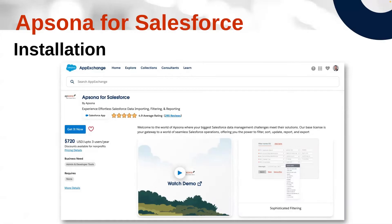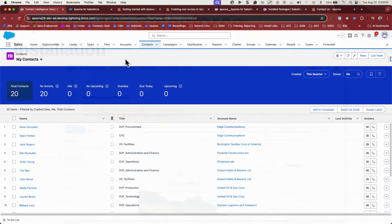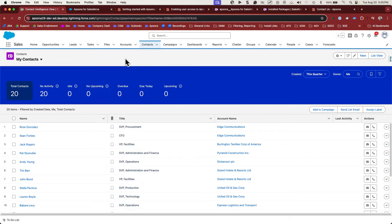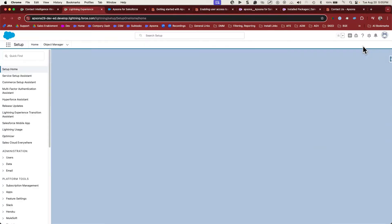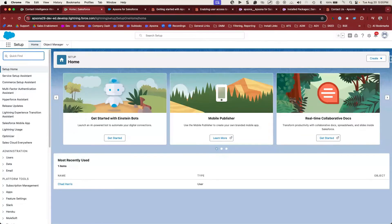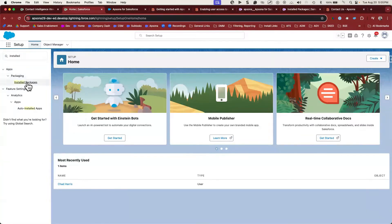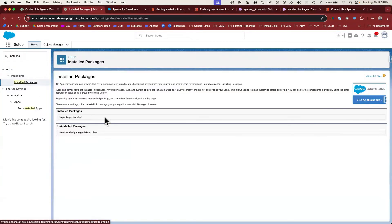Hey folks, this is Chad at Apsona. Today we're going to talk about installing Apsona into your Salesforce instance. To confirm whether you have Apsona installed, if you're not sure, the best place to start is in Setup. Once you get to Setup, go to Installed Packages. We can see there's no installed packages here.